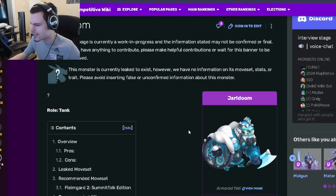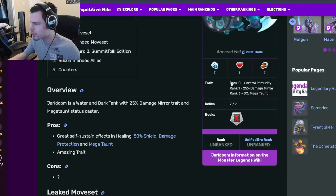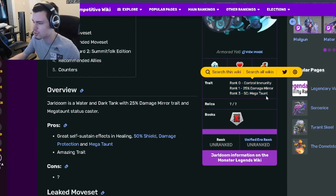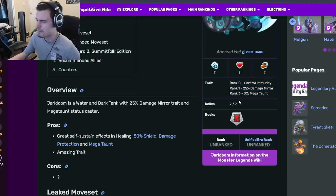So Jarl Doom is a tank, and his traits are Control Immunity, Damage Mirror, and Mega Taunt. Those are some amazing traits, actually. They are very, very good.